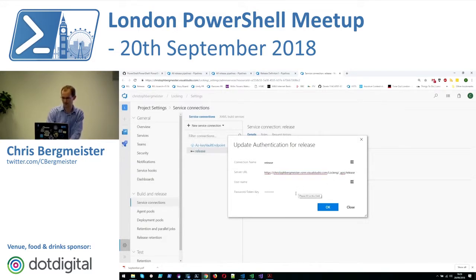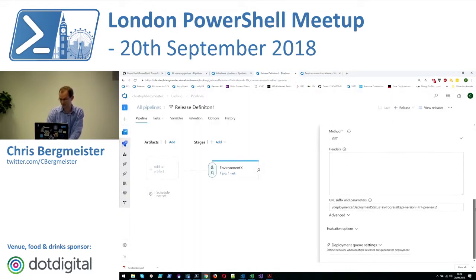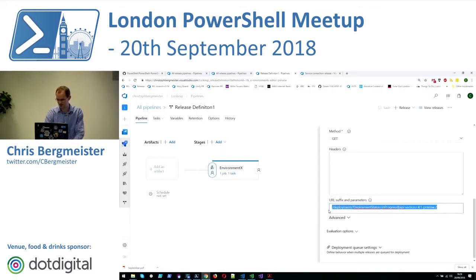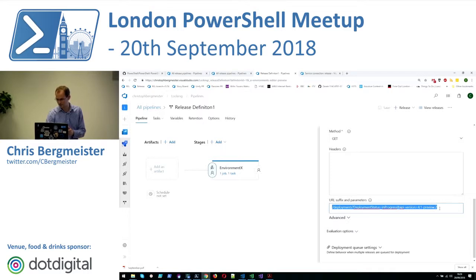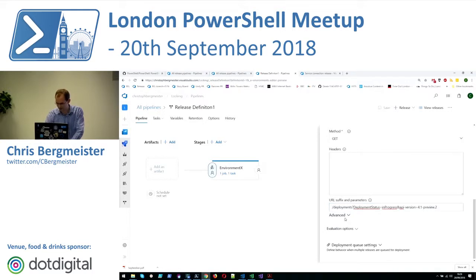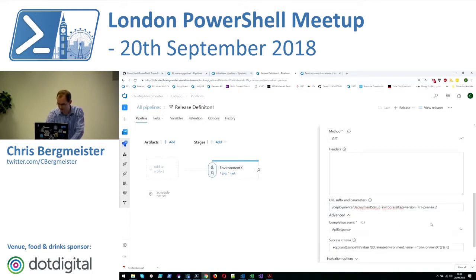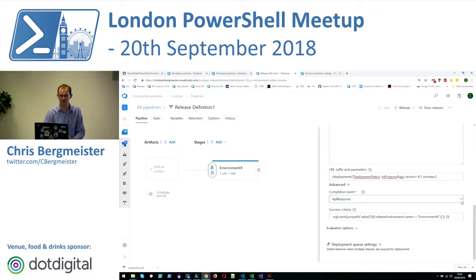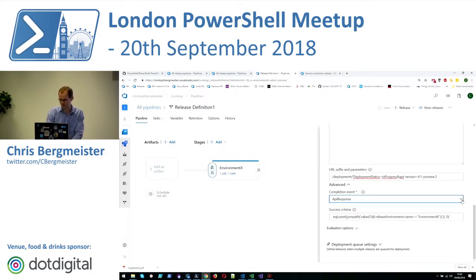I'm using that personal access token that allows me to authenticate to those URLs. The specific URL suffix I'm going to query will get me all the deployments that are in progress using a specific version of the API. When we go to advanced it becomes a bit more complex — you have to set up a condition for when the gate is green and when it is red. I'm looking for an API response.